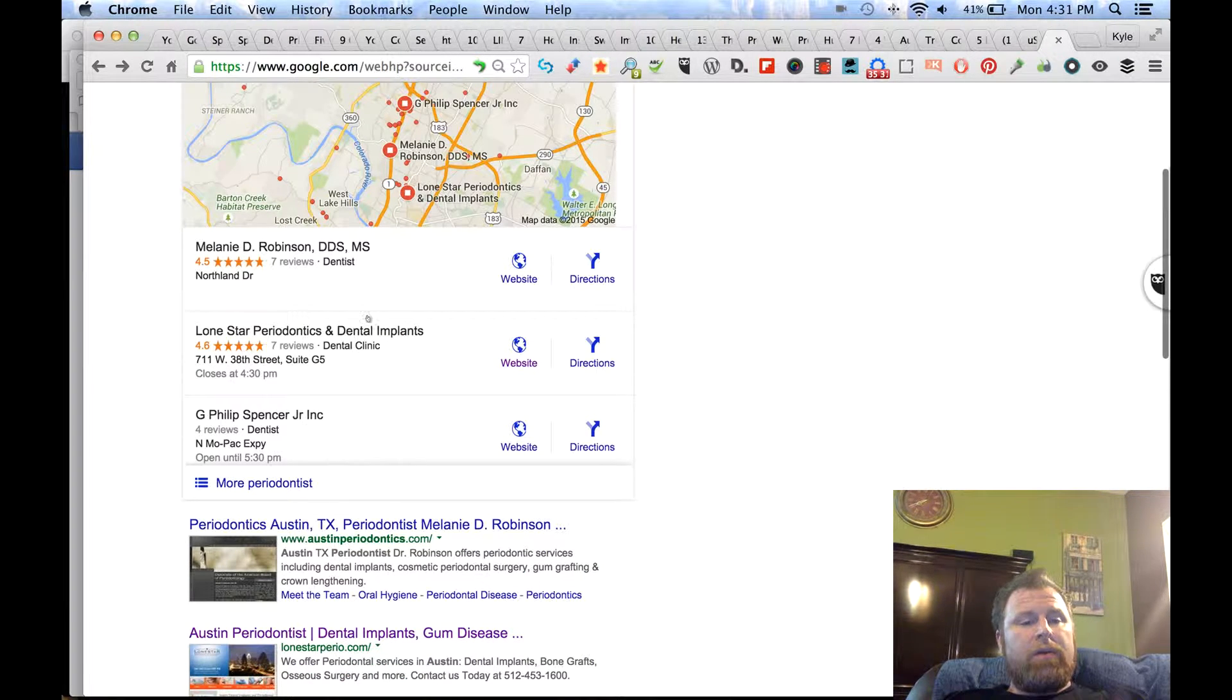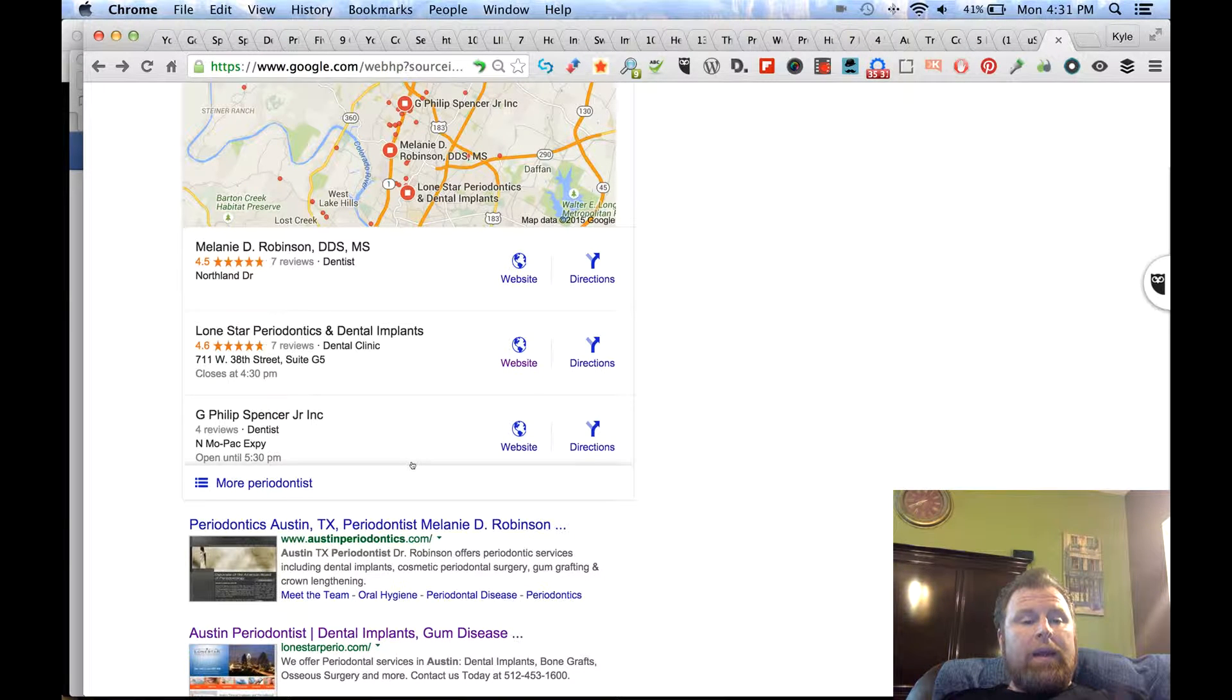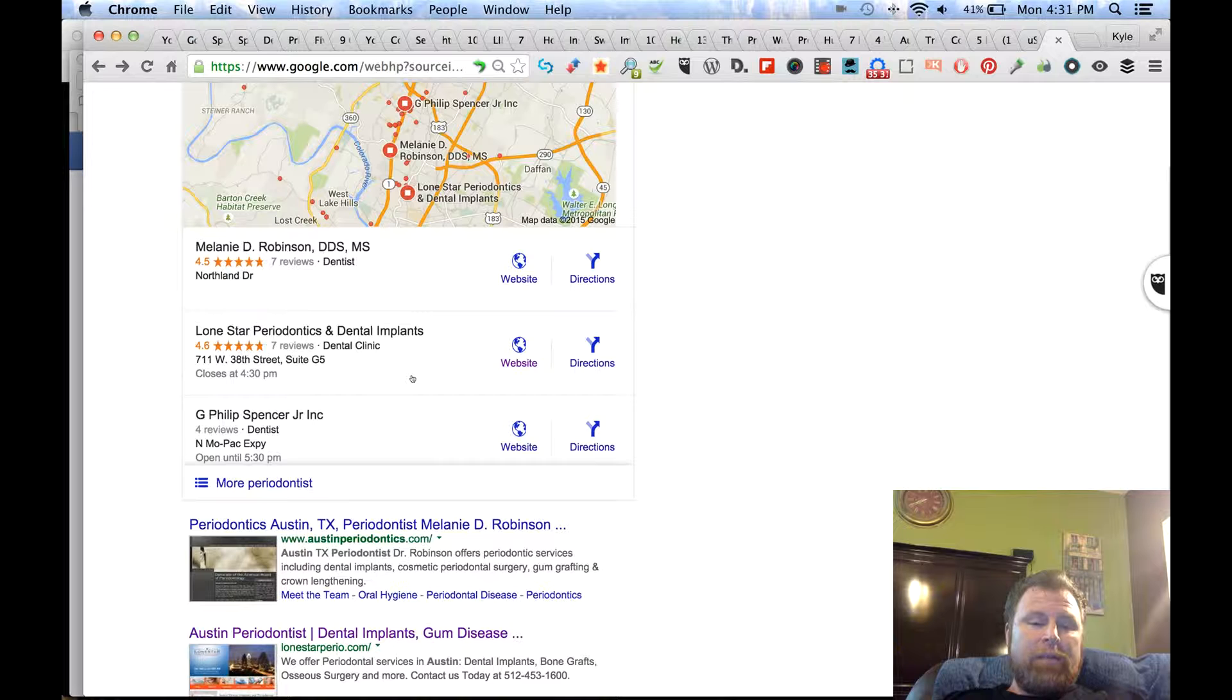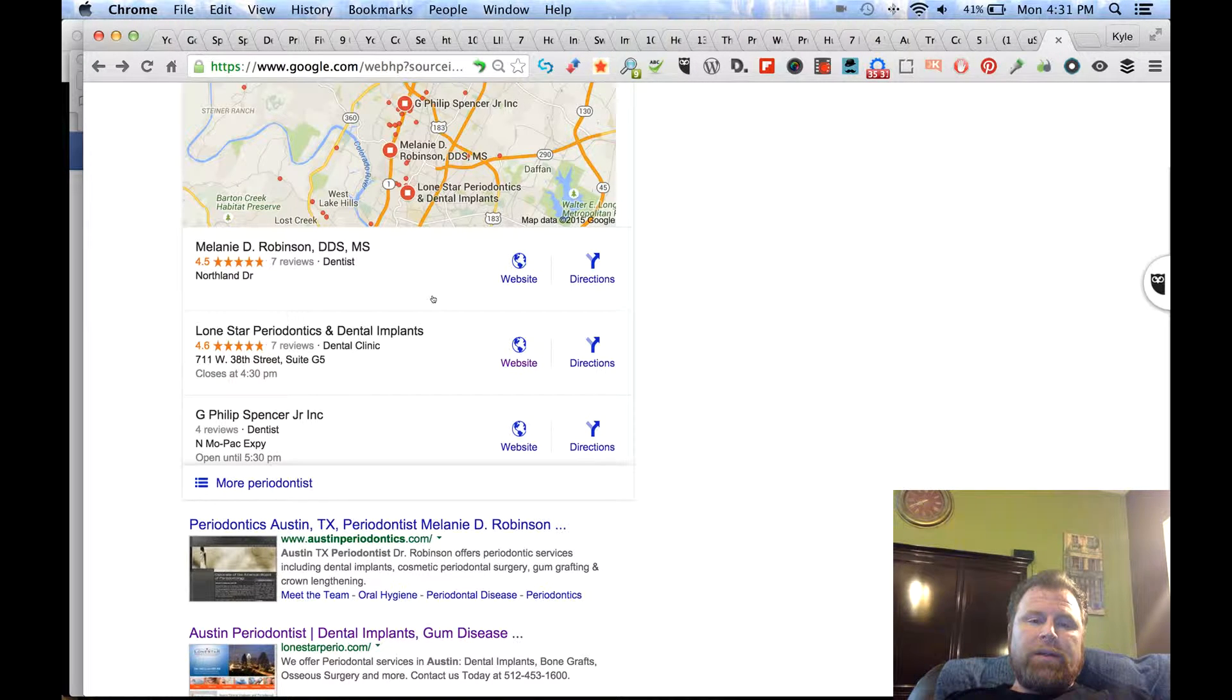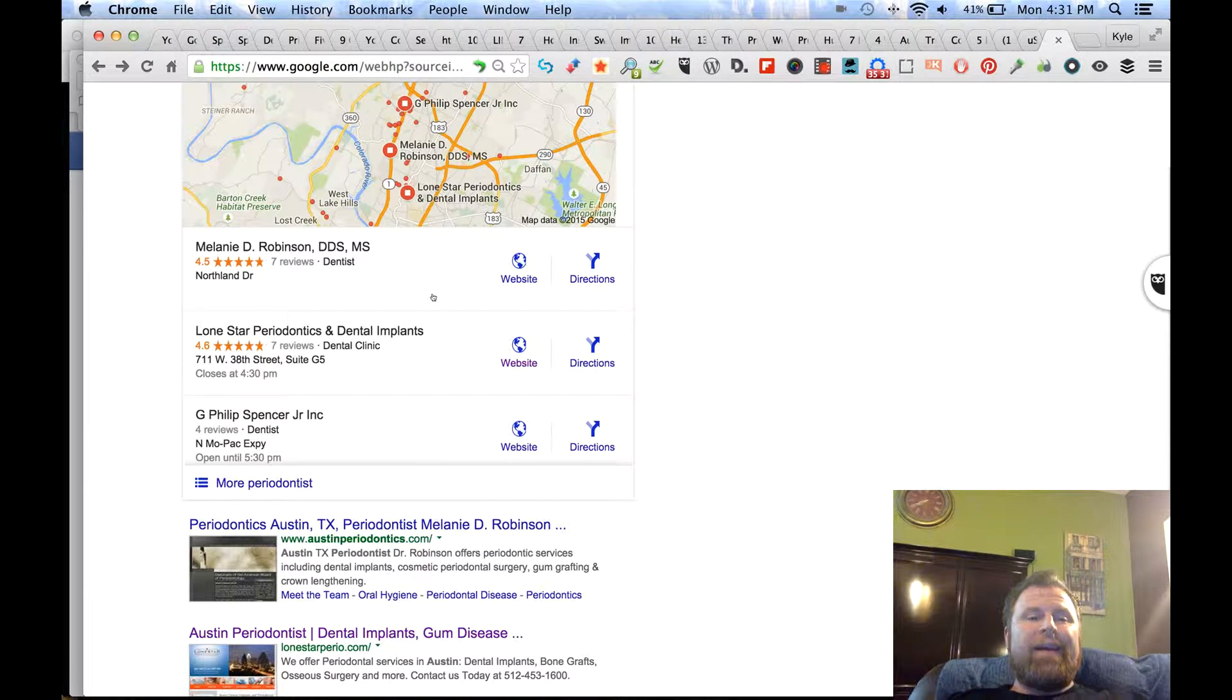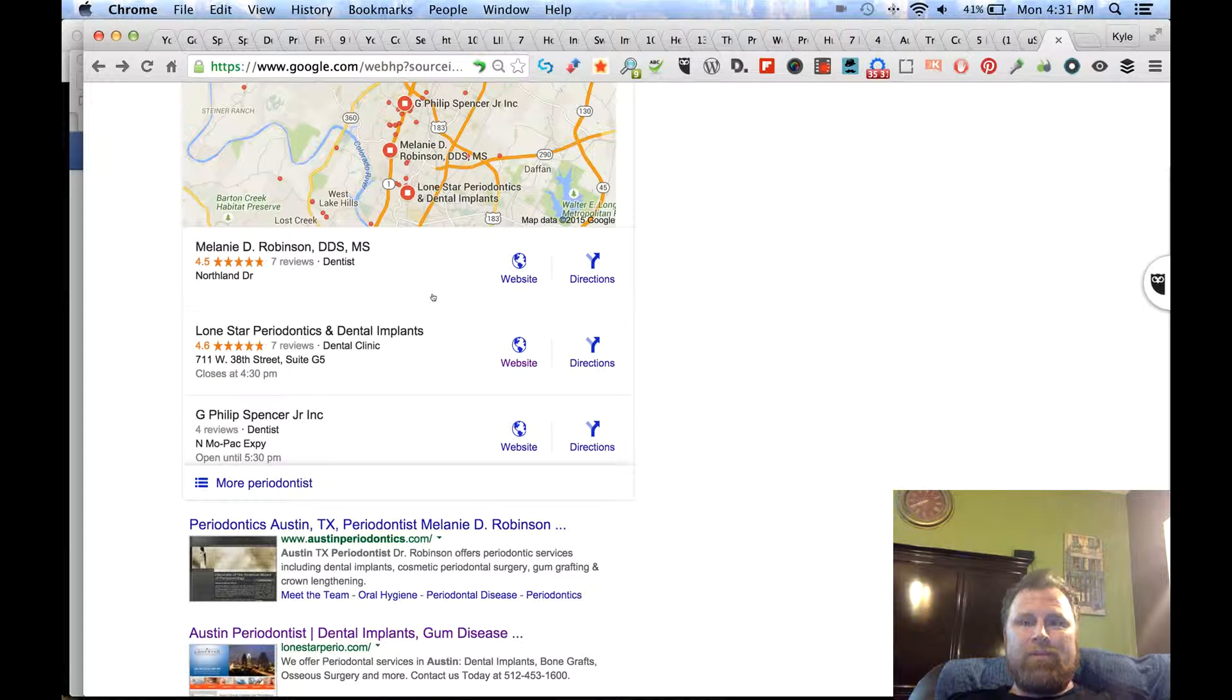The first thing you'll see is there are three returns here now instead of seven. There were seven for quite some time—it's been more than two years, maybe even three years since they went to what's called the seven pack. Some people are now calling this the snack pack, which is pretty accurate when you think about how much is removed.